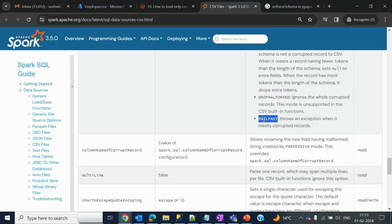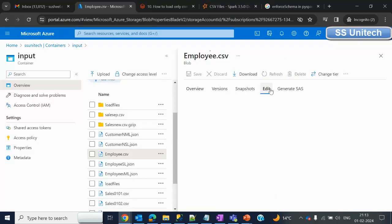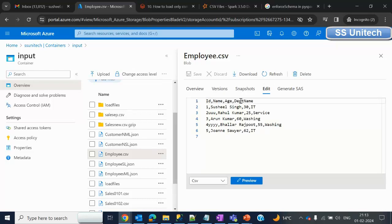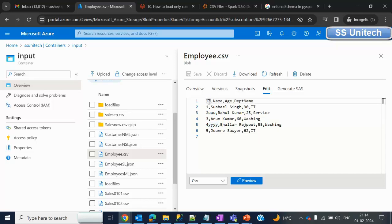The third mode is Fail Fast. Fail Fast will throw an error if your data is not correct. Here we have a CSV file with columns id, name, age, and department name. In the id column we can see 1, then 2 triple-u, then 3, 4, then 4 times y, and 5. We have 5 total records, but the 2nd and 4th records are not correct because the id column should be integer, and rows 2 and 4 do not have integer values. Our requirement is to load only the 1st, 3rd, and 5th records since the 2nd and 4th have problems.